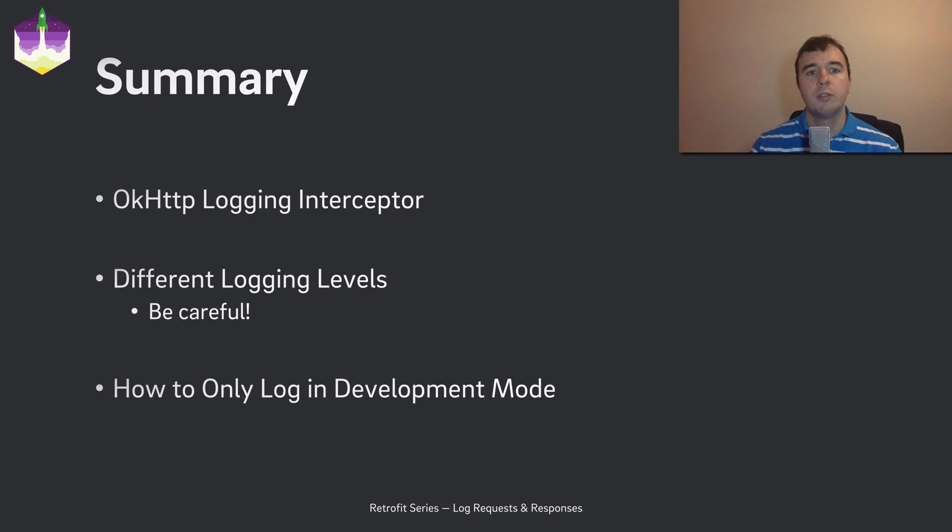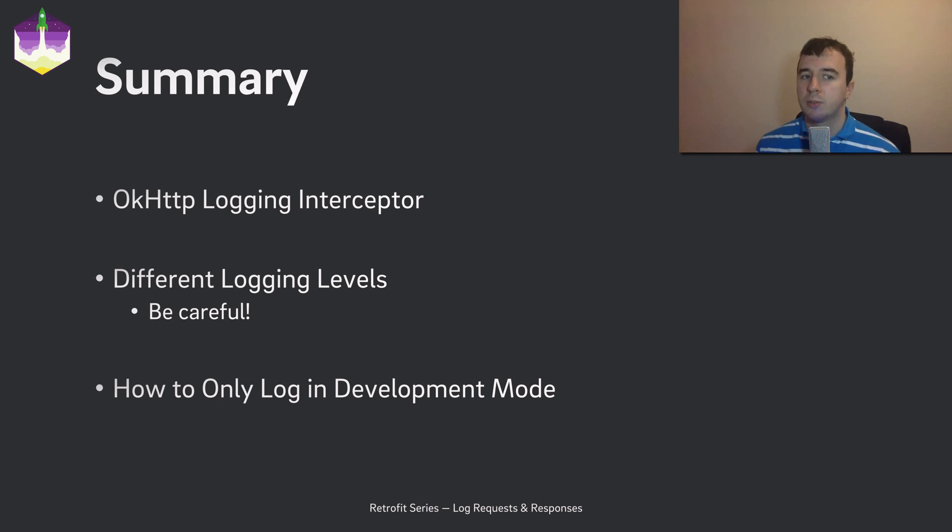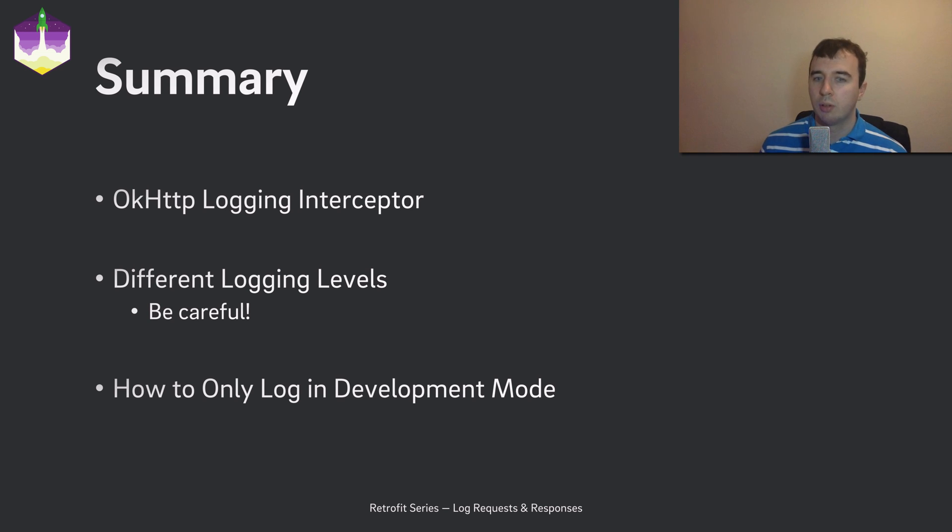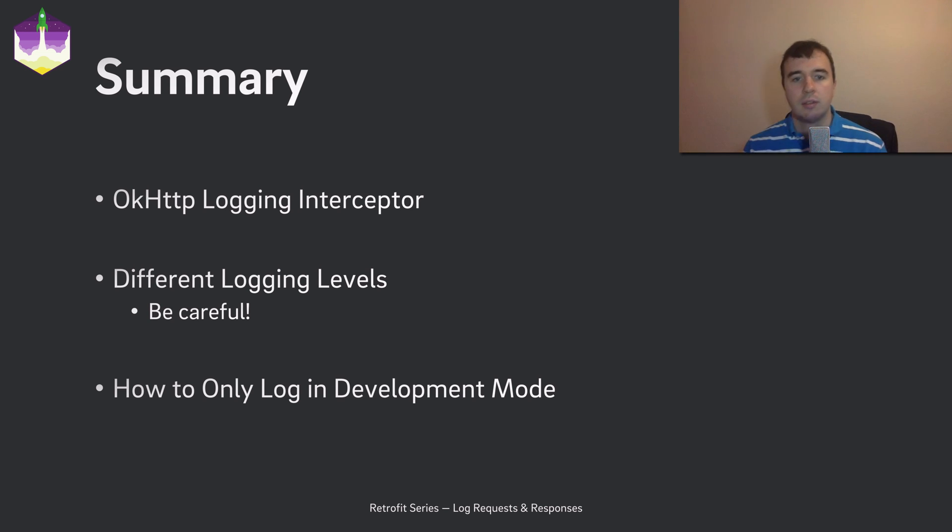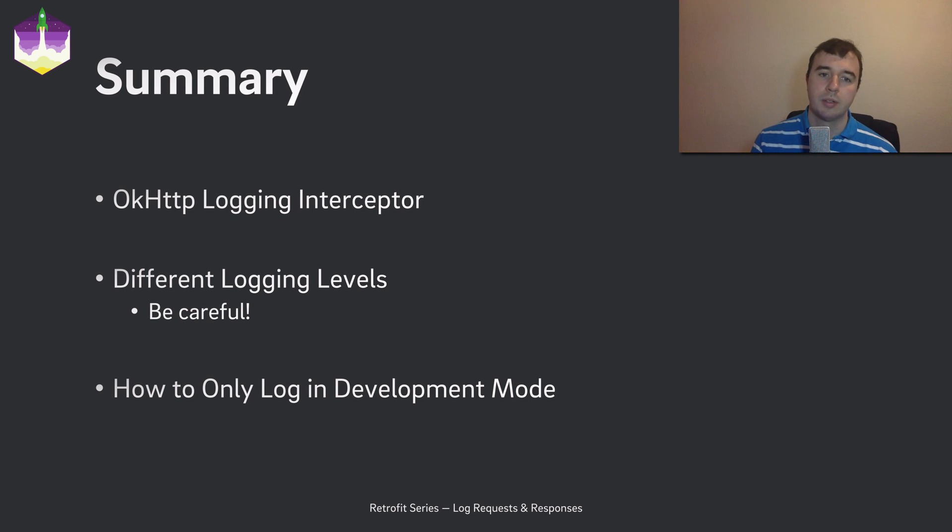Let's review what you should take away from this video. You have seen how you can add the OKHTTP logging interceptor to log Retrofit's requests and responses. You've also learned about the various logging levels. Finally, we have seen the BuildConfig.DEBUG trick to only enable logging during development builds.